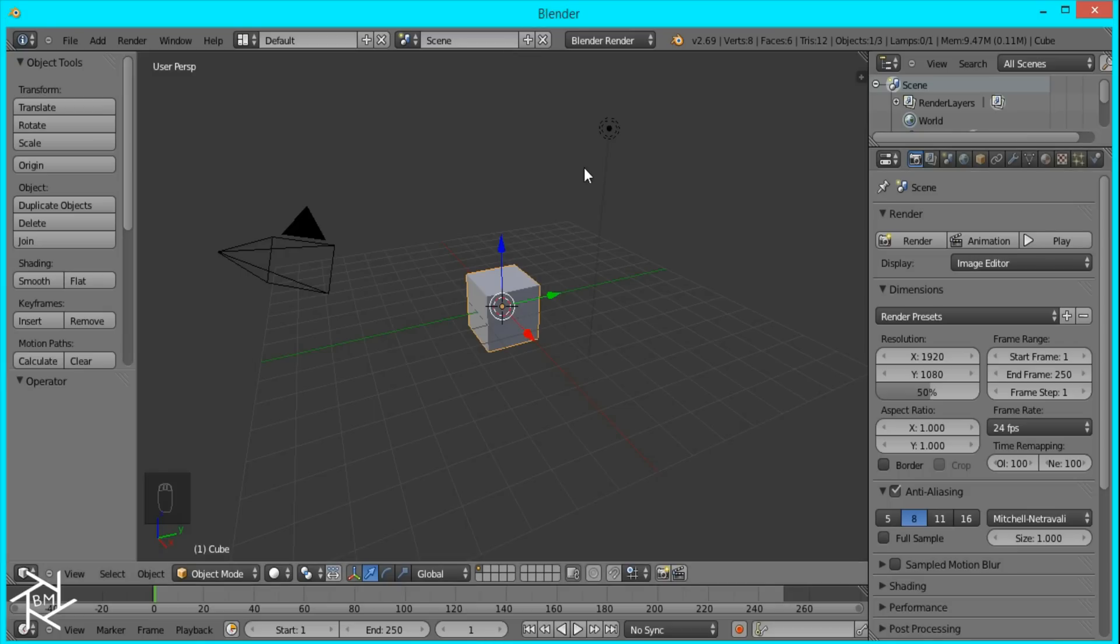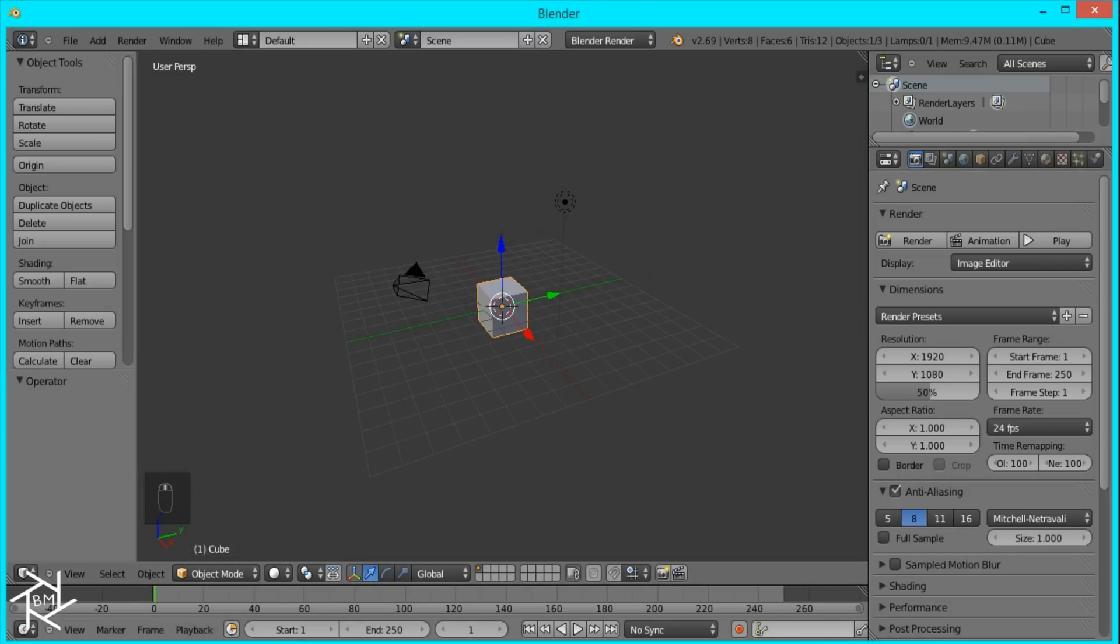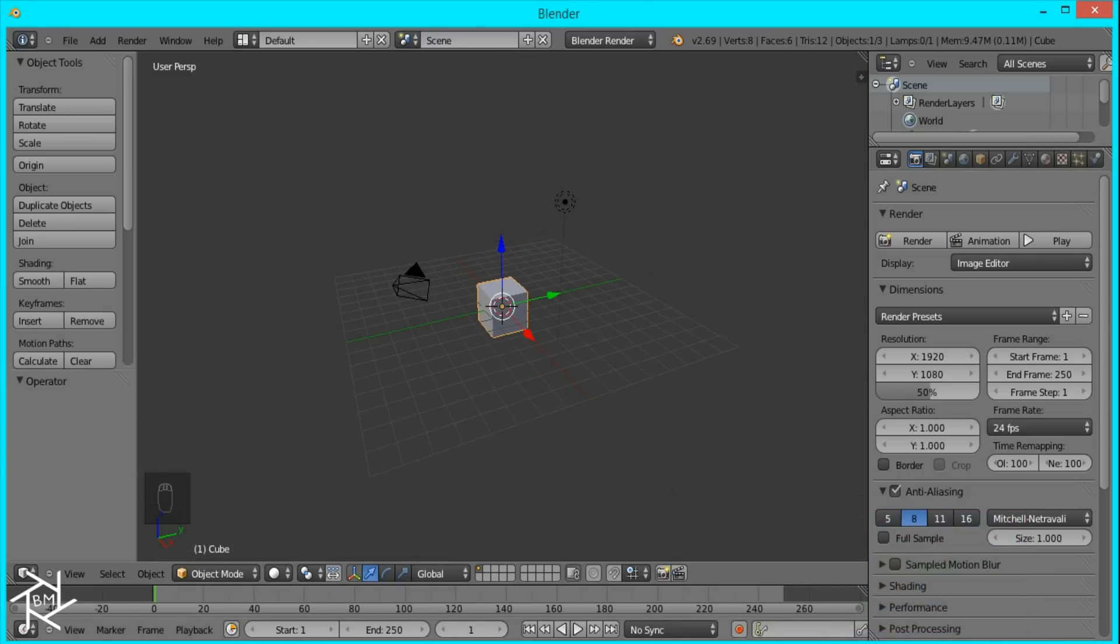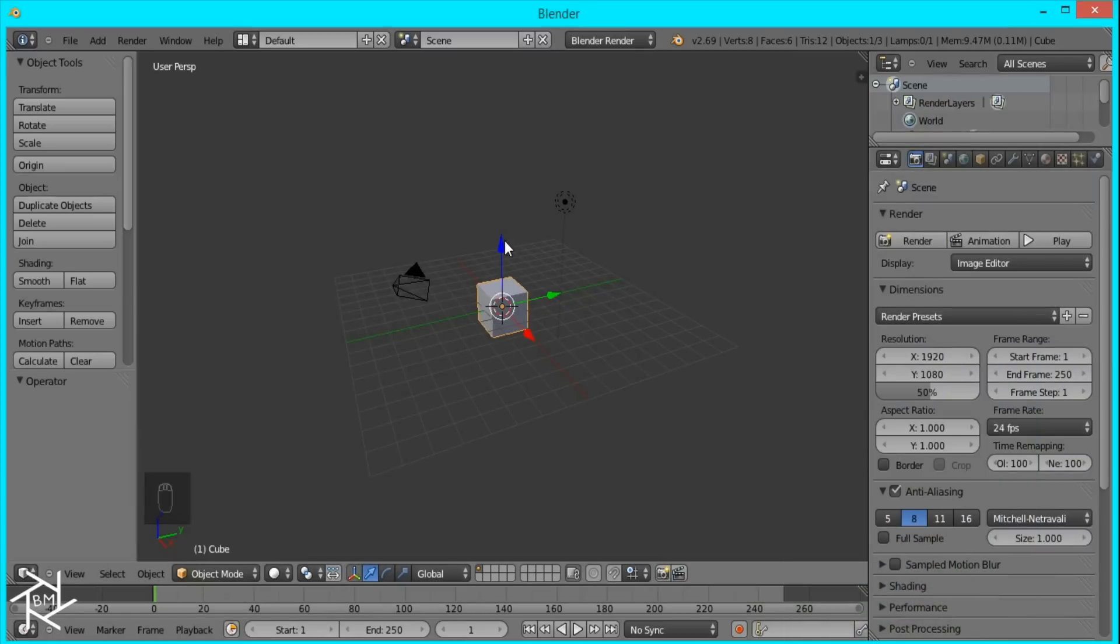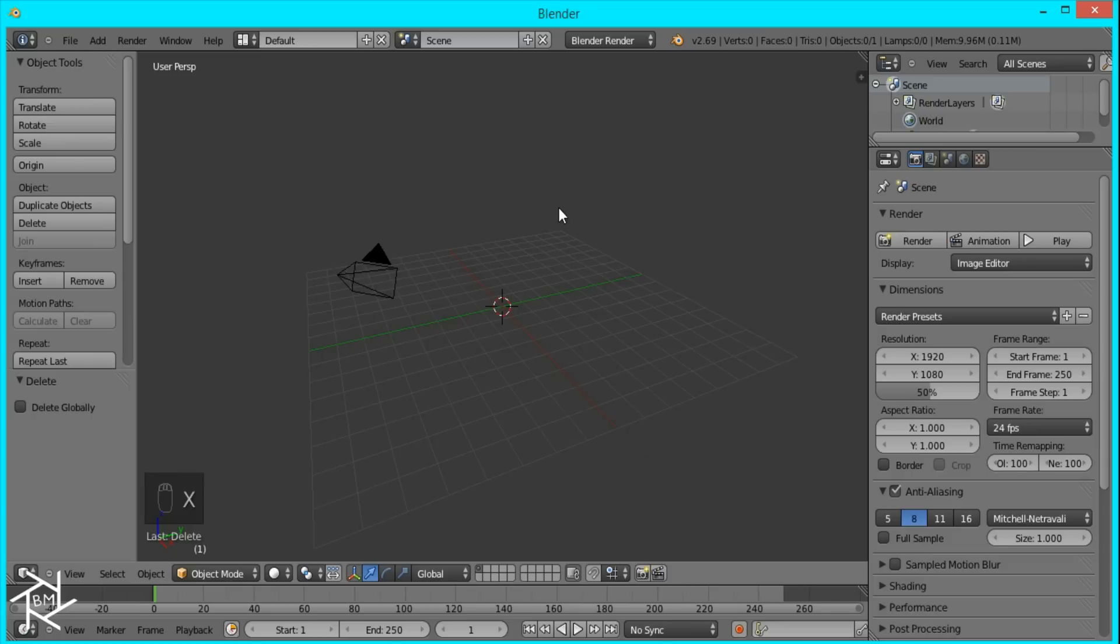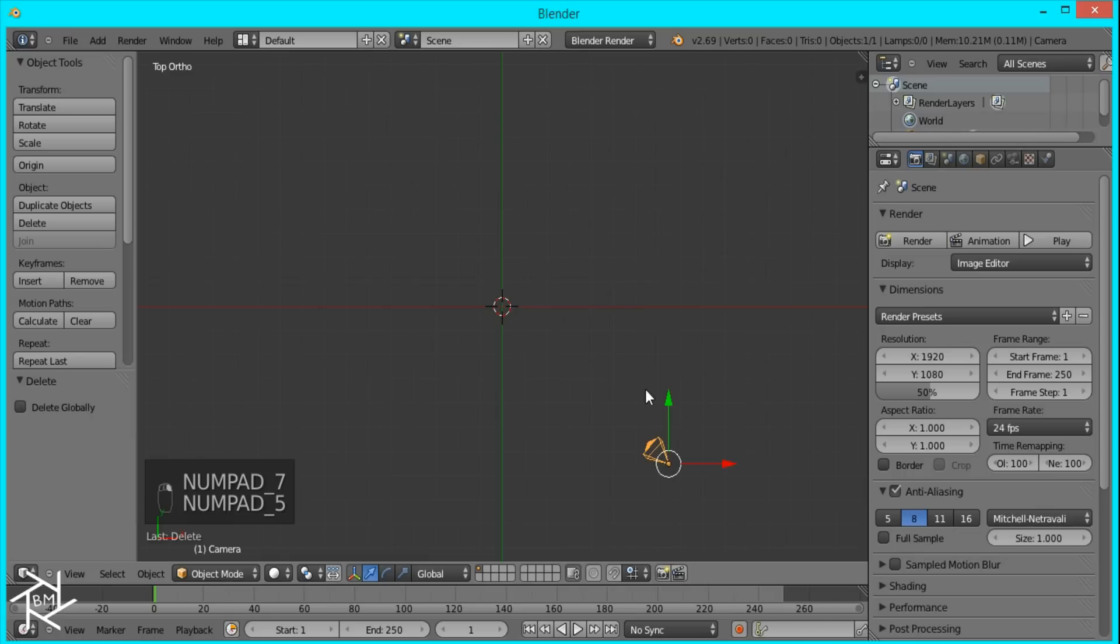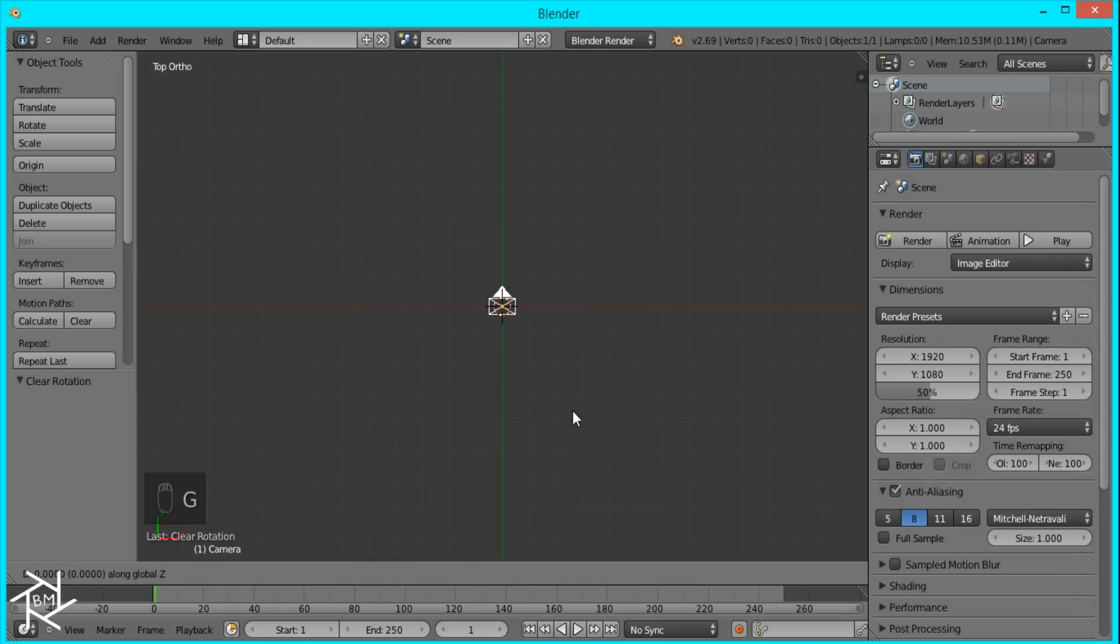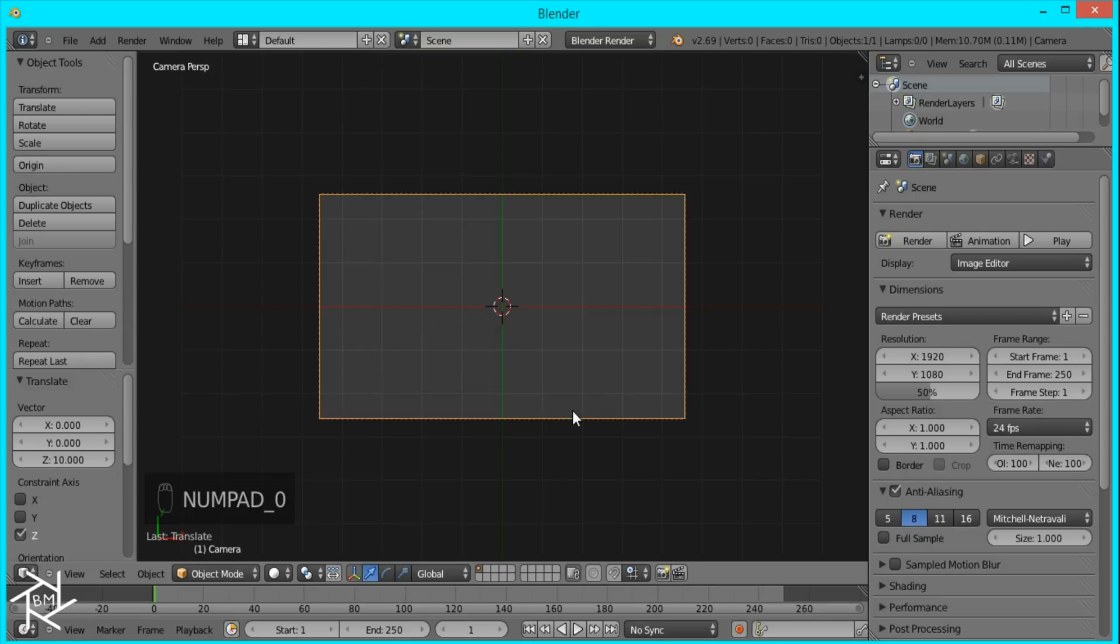So first thing we're going to do is create the color gradient that we'll be using to color our sound waves. To do that I'm just going to delete this cube and lamp first, go to top view, orthographic view, and while selecting this camera I'm going to press Alt-G and Alt-R to clear its location and rotation and press GZ10 to move it up on the z-axis by 10 units.